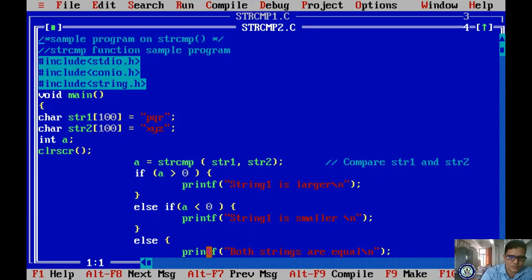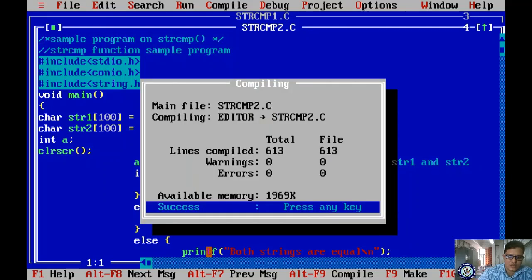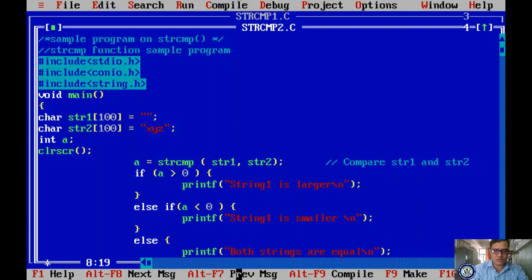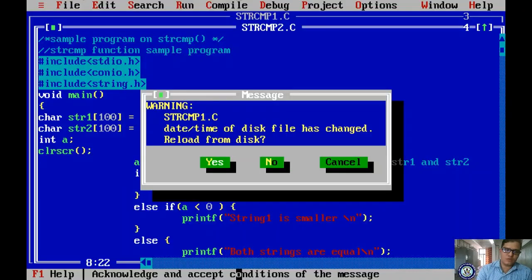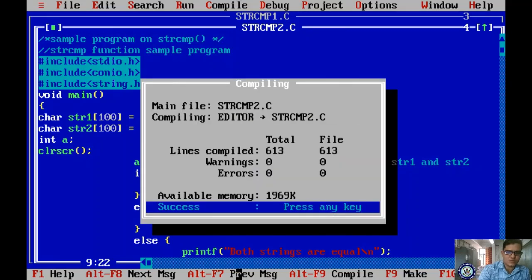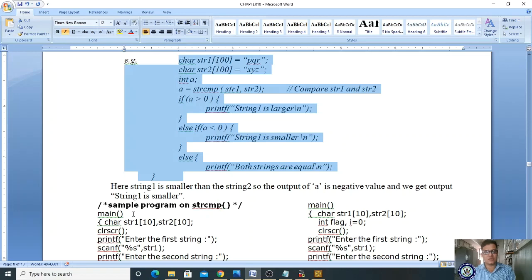Compile and run: it says 'str1 is smaller' because p's value is less than x. Now change str1 to 'xyz': compile, run — 'both strings are equal'. Change str1 to 'xyz' and str2 to 'pqr': compile, run — 'string one is larger'. This demonstrates how the string comparison function executes.